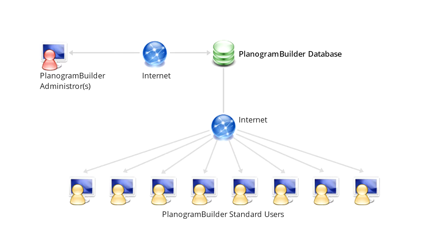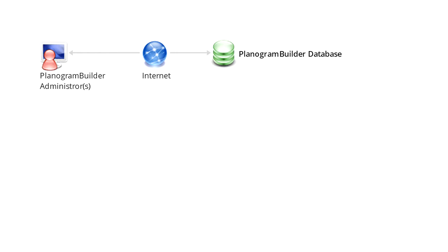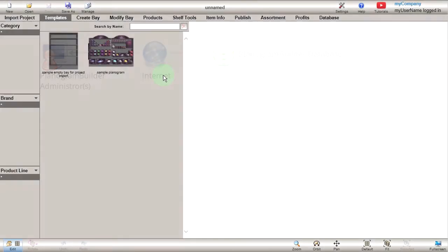They can access the products in the database for planogramming, but they can't edit the database. This tutorial is therefore only useful if you are a Planogram Builder database administrator. We'll explain how this database works. Start Planogram Builder.